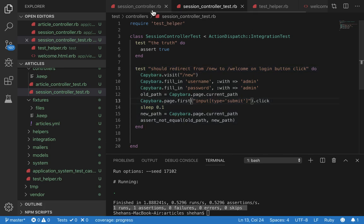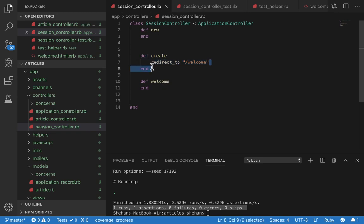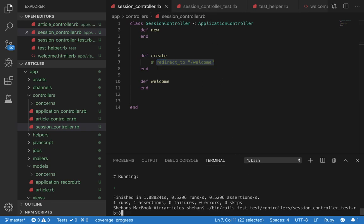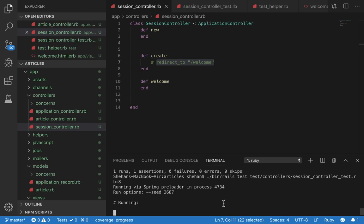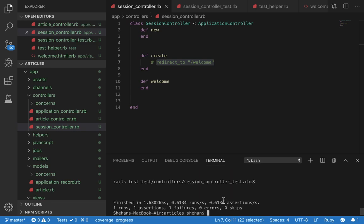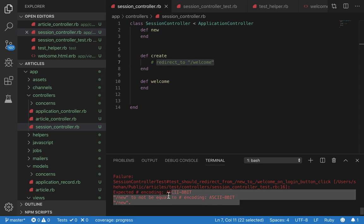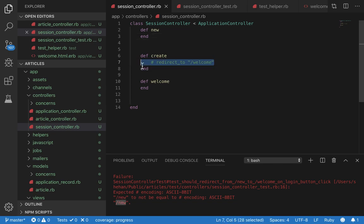Now let's see if this is actually doing its job. Let's go to create and cancel the redirect welcome. Now the test should fail. As you can see, a one failure occurred. New not to be equal to this. So new was the same as new, which means it did not redirect.